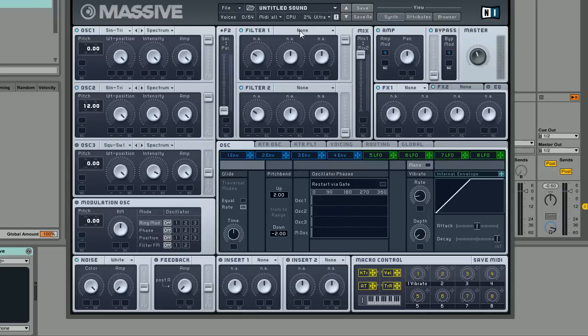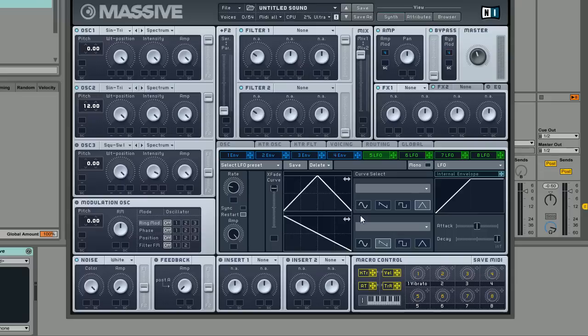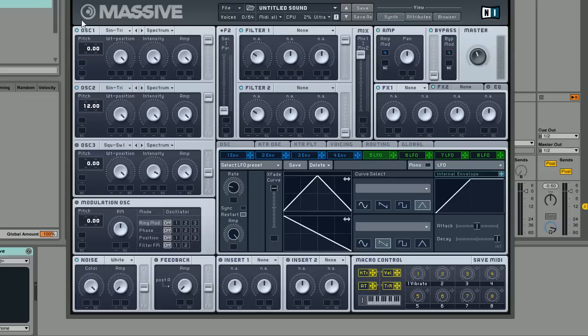The next thing we're going to do is set up a really slow LFO. We're going to move the crossfade curve all the way to the top and change this to a triangle, so we've just got a really consistent saw ramp up slash triangle LFO. This is going to be what is modulating the pitch of oscillator 1.